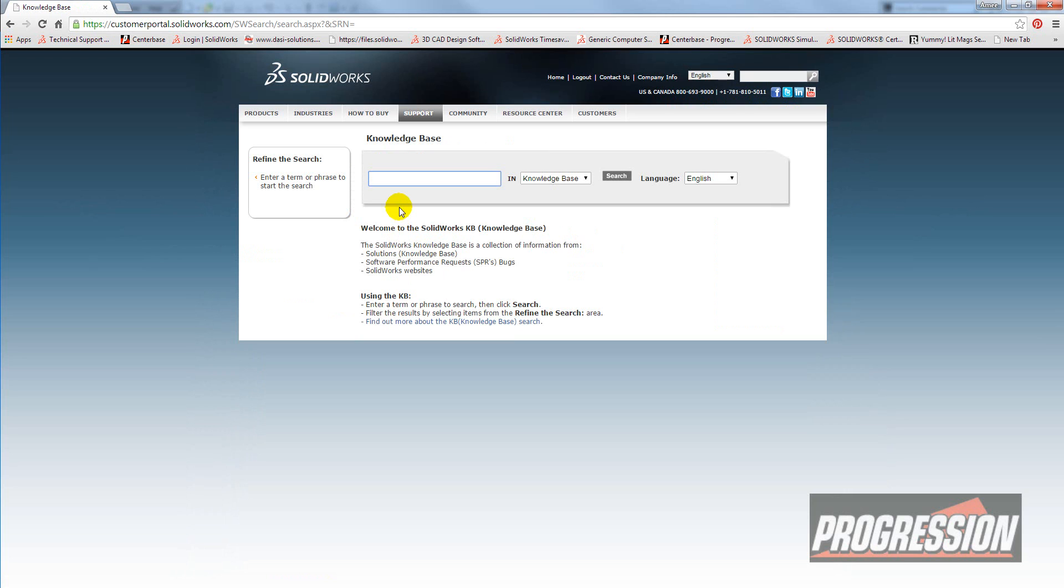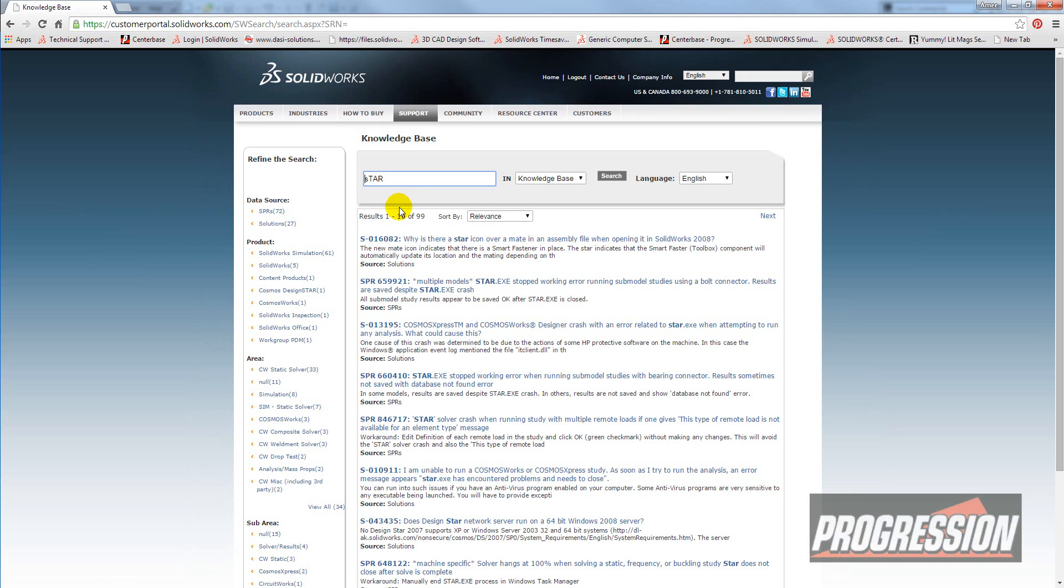You can look up error messages or find out why your cosmetic threads are showing up as solid lines instead of dashed lines on a drawing. So I'm going to look up an error message I'm getting.